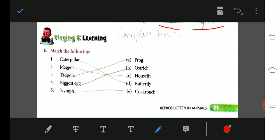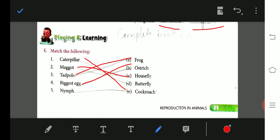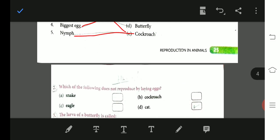Match the following — this is very important: Caterpillar matches with butterfly; tadpole matches with frog; maggot matches with housefly; biggest egg matches with ostrich; and baby cockroach matches with nymph.